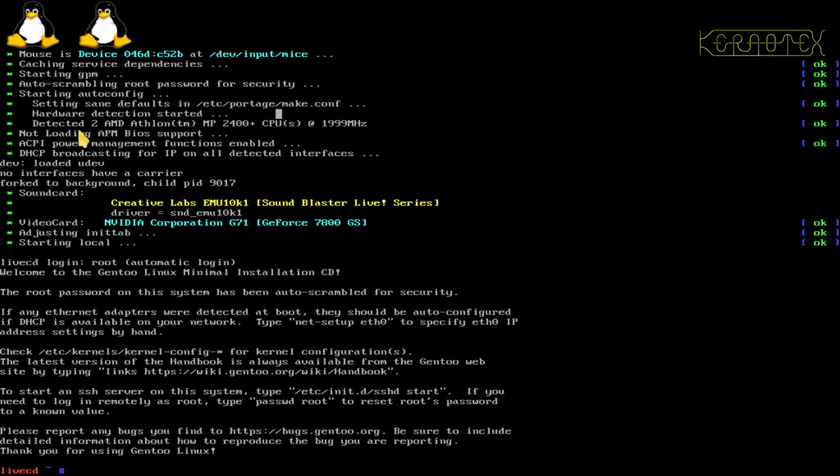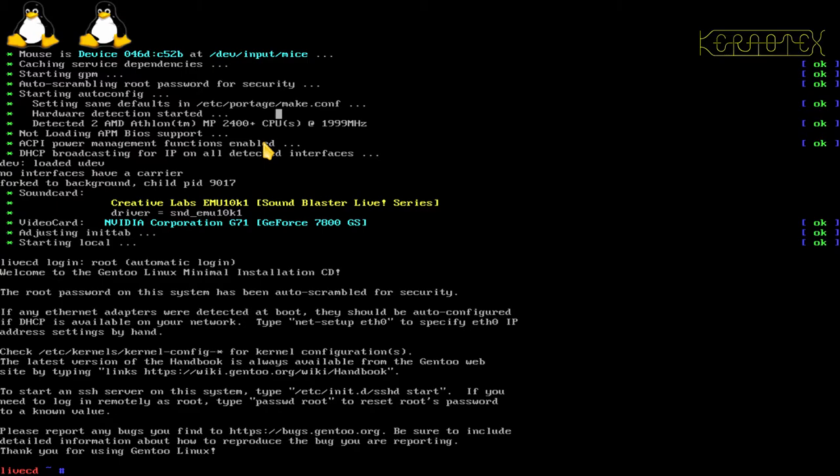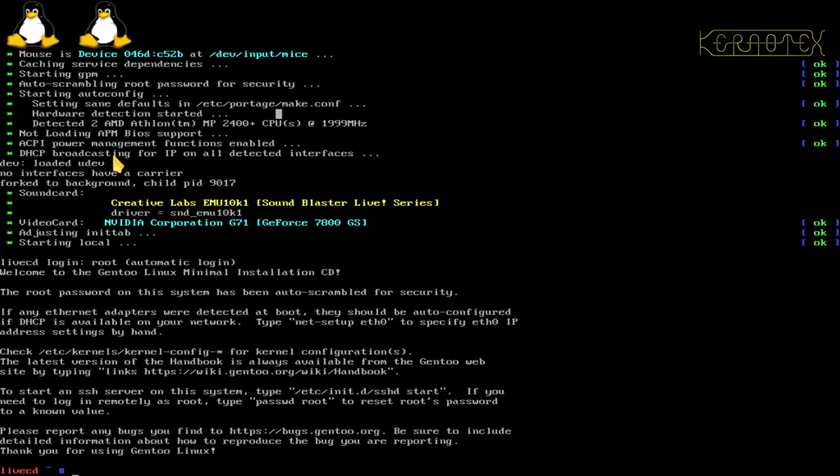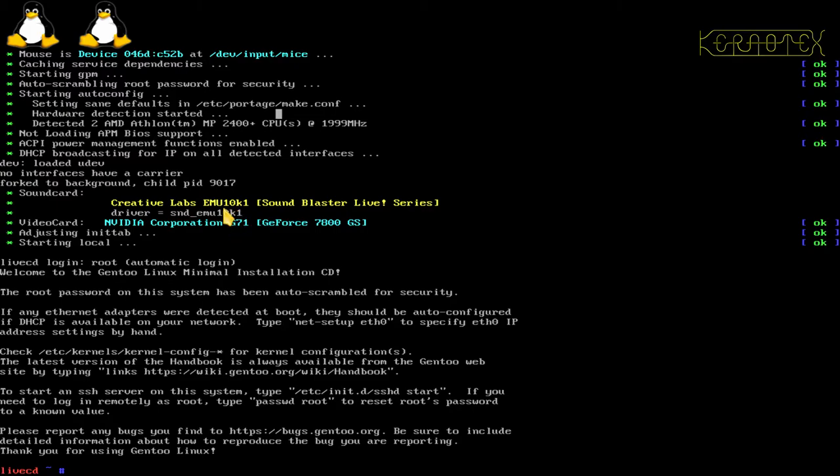Some of these other messages give little hints which are worth bearing in mind because they'll be useful when we create the kernel. This one says not loading APM BIOS support, and also says ACPI power management function is enabled. This board was manufactured around the time APM was being dropped in favor of ACPI. That's worth knowing that in the kernel I won't be enabling the older advanced power management support, but I will be enabling ACPI. You can see it's looking for DHCP. It's given me hints as the sound card and graphics card. These are all things you might want to make a note of for configuring the kernel. Then we get this welcome to Linux message and it gives us the address of the handbook.